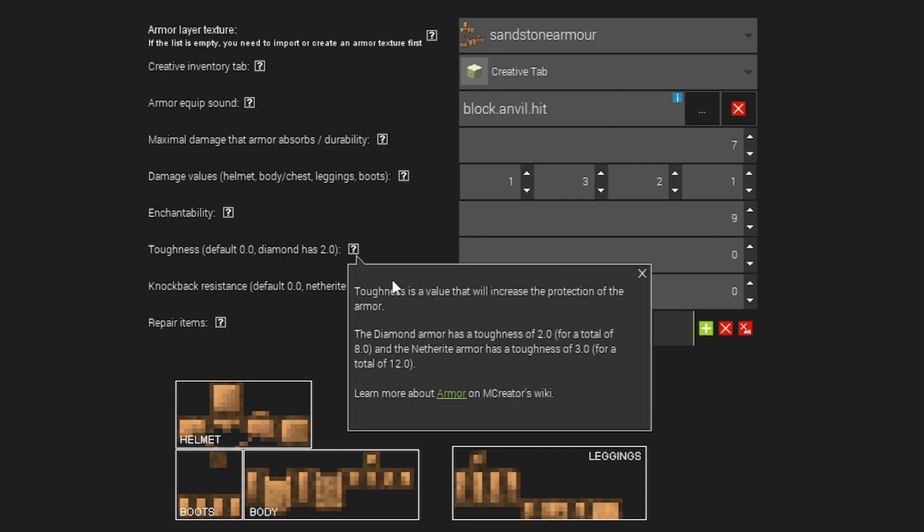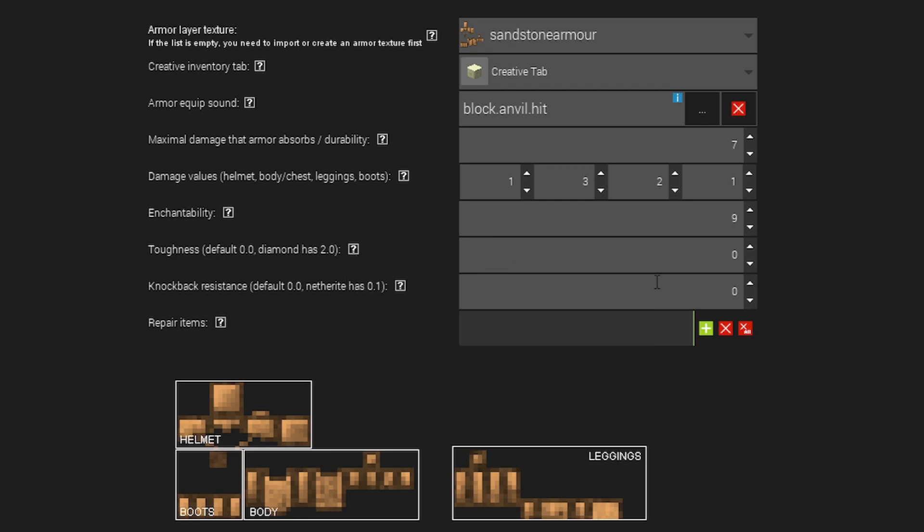Toughness is the toughness of the armor. So basically it increases the protection of the armor. Now diamond has a value of 2. The default is 0. So I'm going to type in 0.5 because that's kind of like in the center of a basic armor.